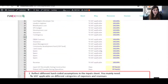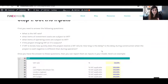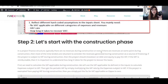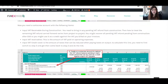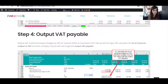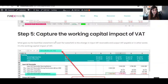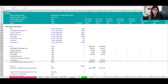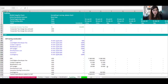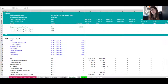To summarize: Step one — get your inputs, the most important step. Step two — find out how much VAT you need to pay during construction. Step three — find out how much input VAT is receivable during operation. Step four — find out how much output VAT is payable during operation. Once you have all these lines, capture the working capital impact on your cash flow, do the links, and you're done. I have a downloadable template and PDF guide on my channel, and a blog post with screenshots as well.